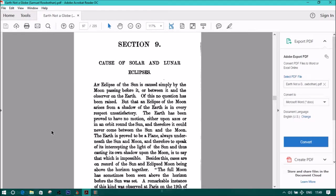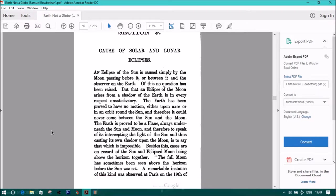Of this, no question has been raised, but that an eclipse of the moon arises from a shadow of the earth is in every respect unsatisfactory. The earth has been proved to have no motion, either upon axis or in an orbit around the sun, and therefore it could never come between the sun and the moon.